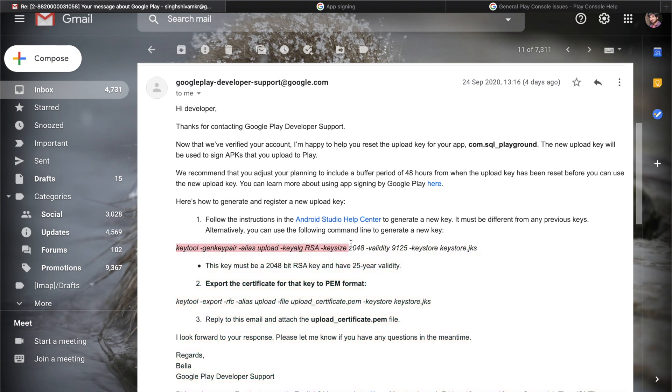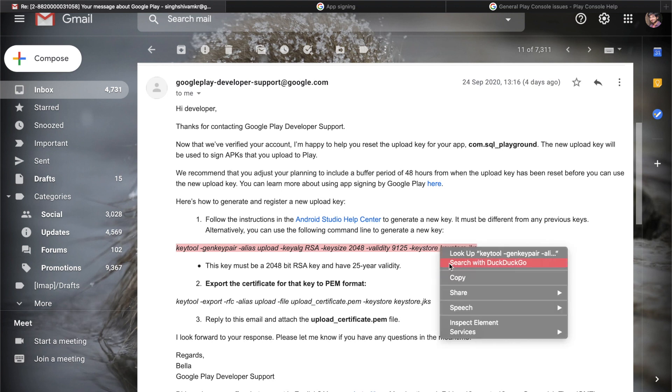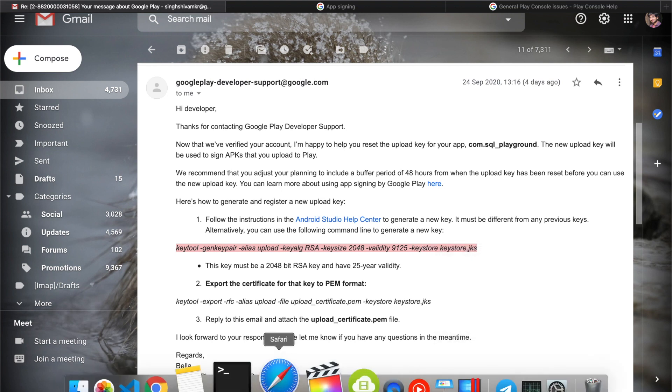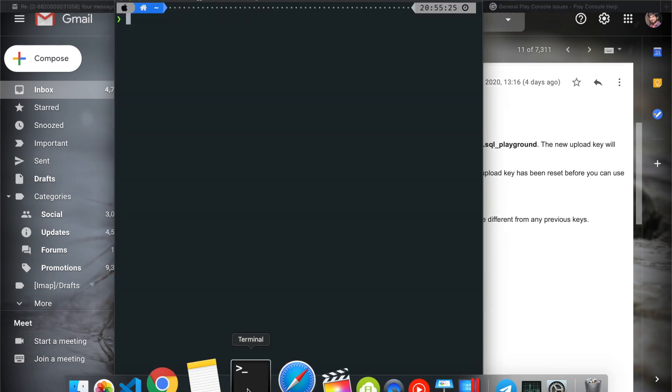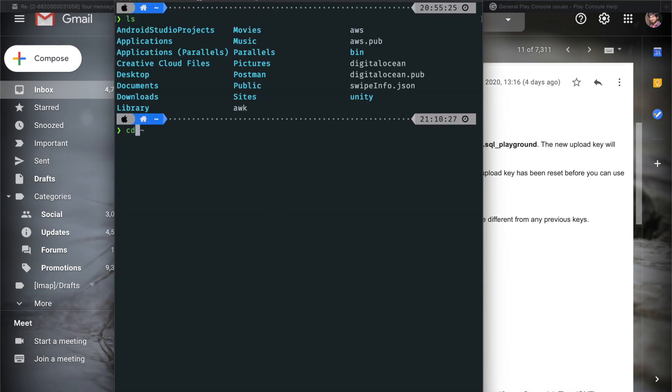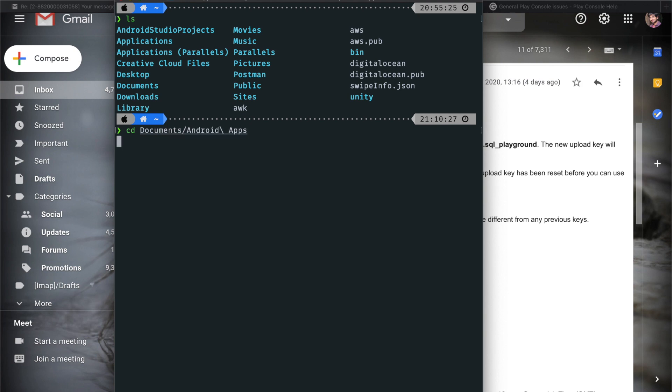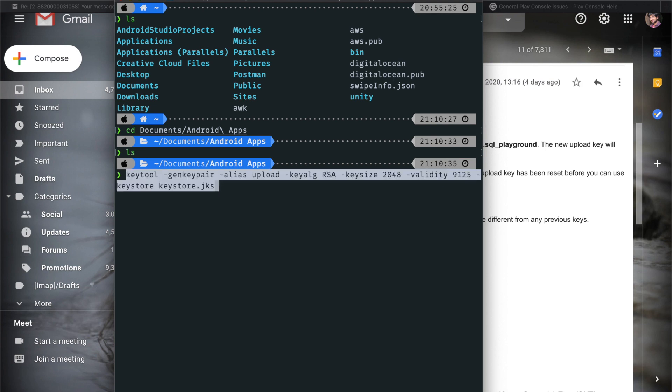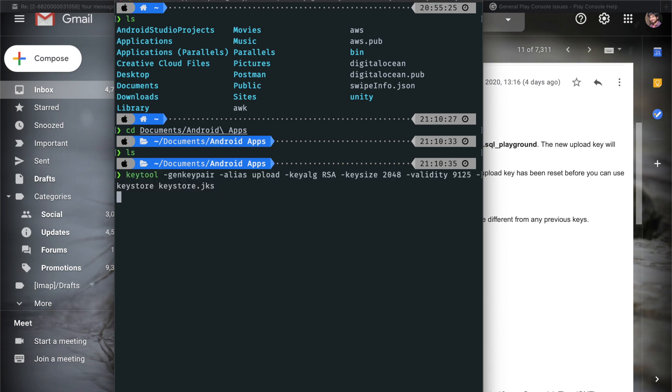Now what I need to do is that I need to generate a new key. So I just need to copy this command. Let's copy it. I will show you right here and let's go somewhere. cd documents.